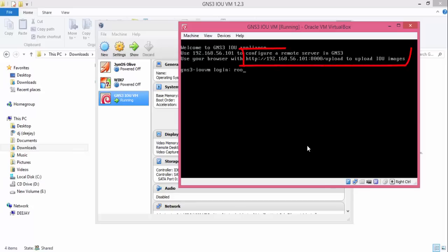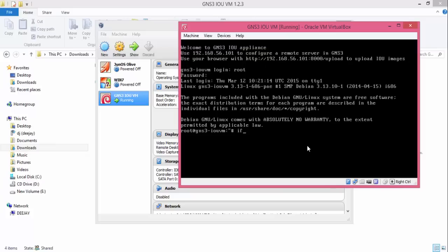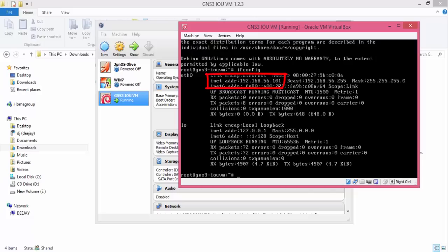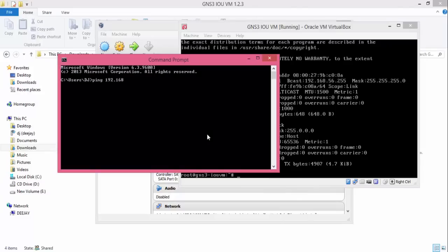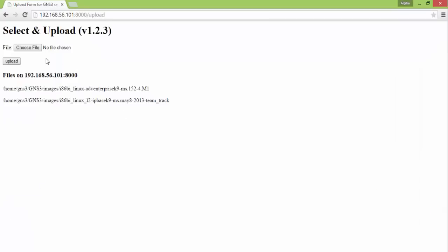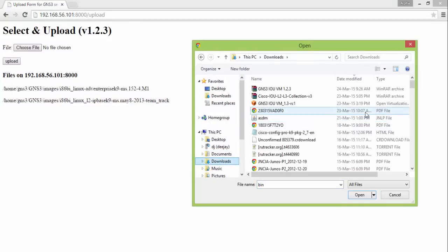Note down this address for IOU image file upload. You can find your server IP address by using ifconfig command. To check the connectivity to the server, ping the IP address of the server from the command prompt. Now open the browser and type this URL to upload your Cisco IOU image files.